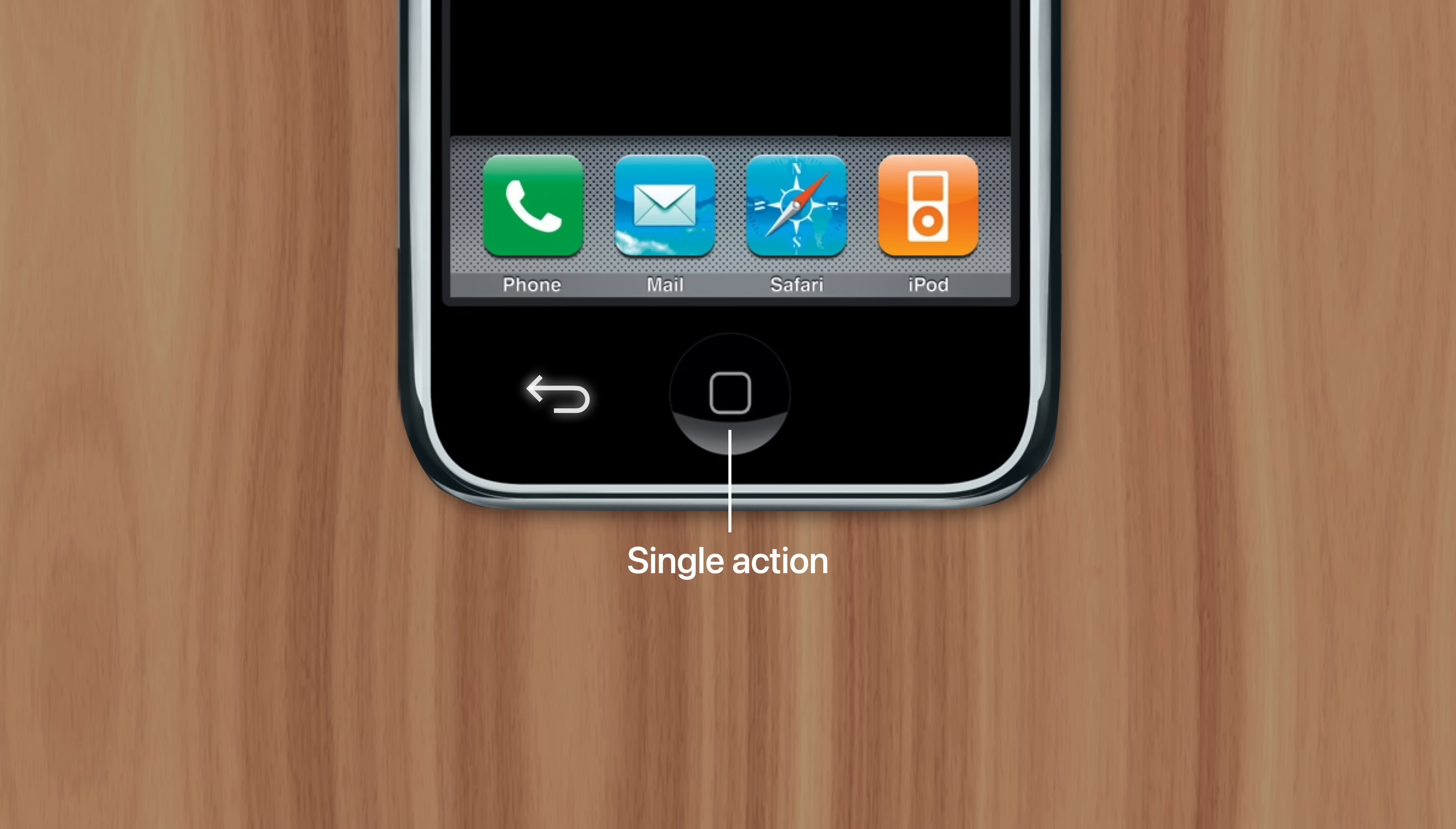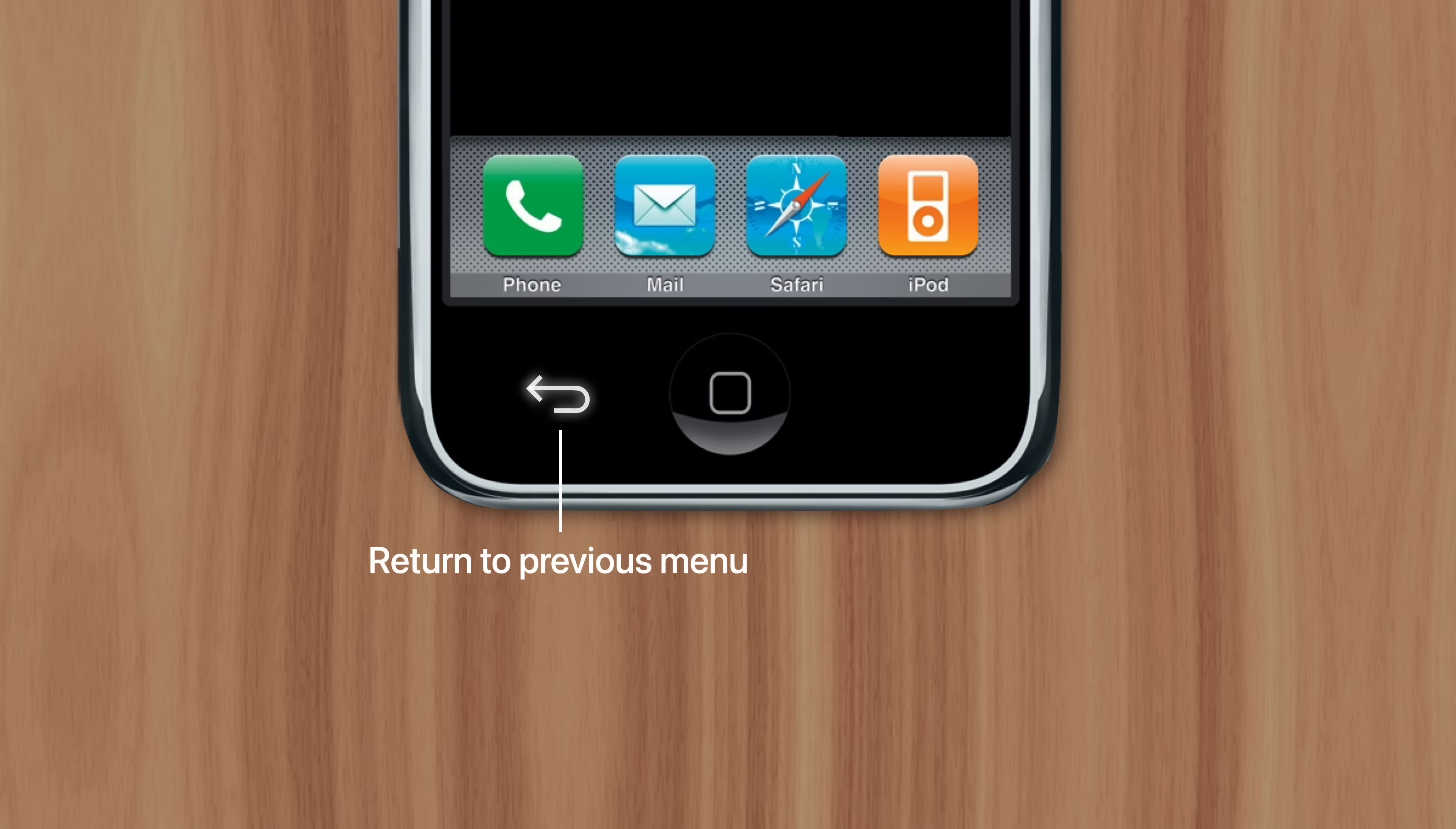For example, the back button on Android devices often performs different actions, depending on the context or the app. Pressing the back button could return you to a previous menu page, or it could take you to the previous app you were using, or it could quit the app completely and take you to the home screen.